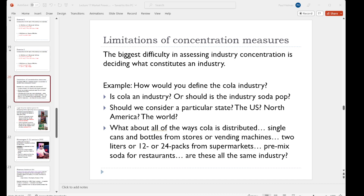What about all the different types of cola that are out there — not brands like Coke versus Pepsi, but the ways in which it's sold? Is a can out of a vending machine the same industry as a two-litre of soda from the supermarket? And are they the same as the premix soda concentrate that is then made into soda and sold at fast food restaurants? Are they all the same industry? It's really not clear what the answer is.